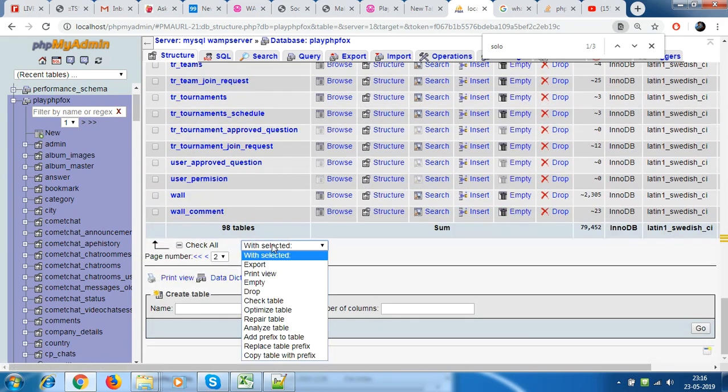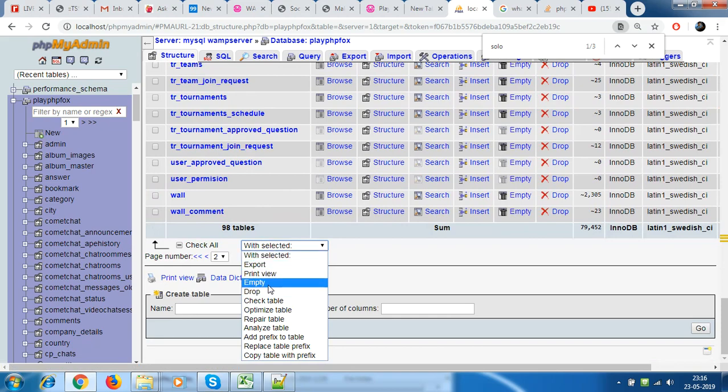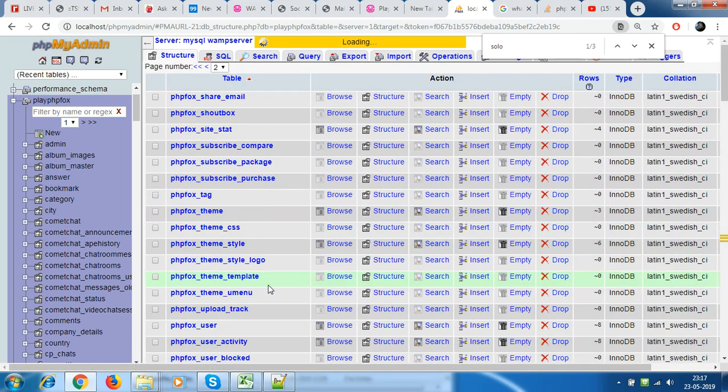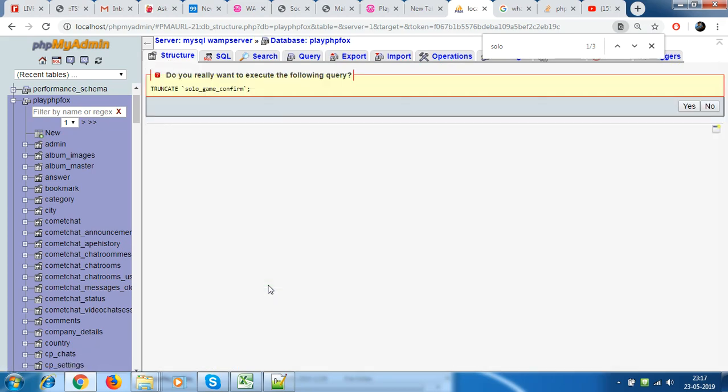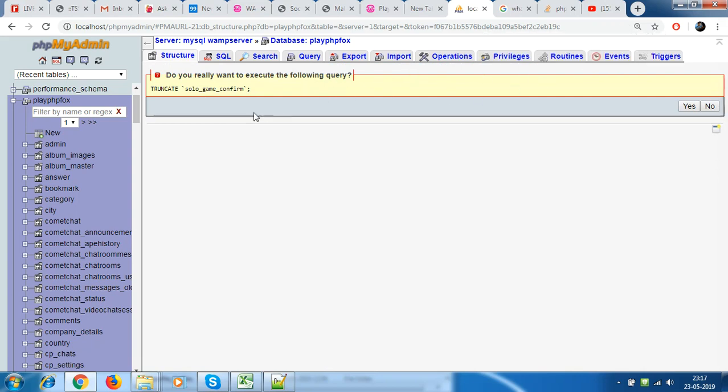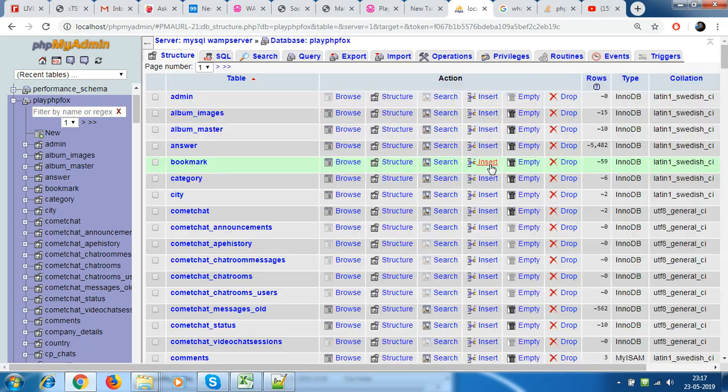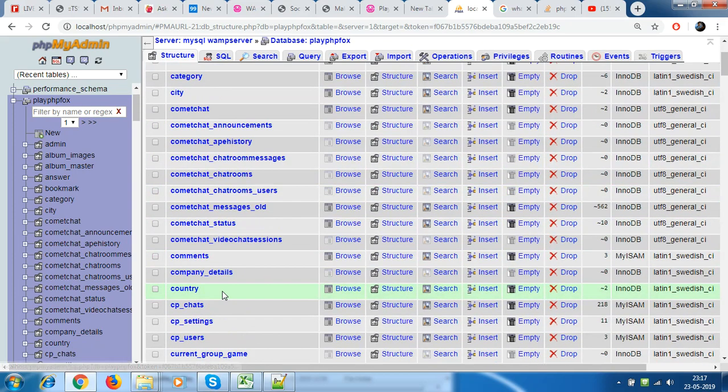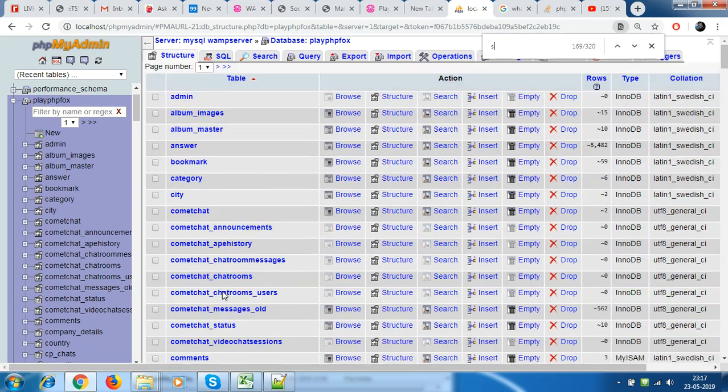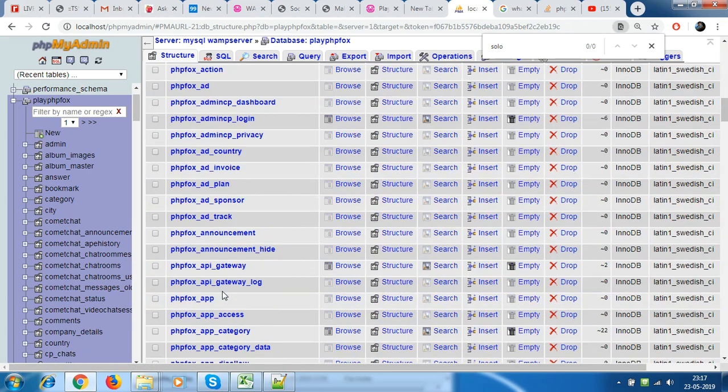Now what this prompts me here is do you really want to execute the following query? Yes. So it just takes a moment and I will again show you the table right now.